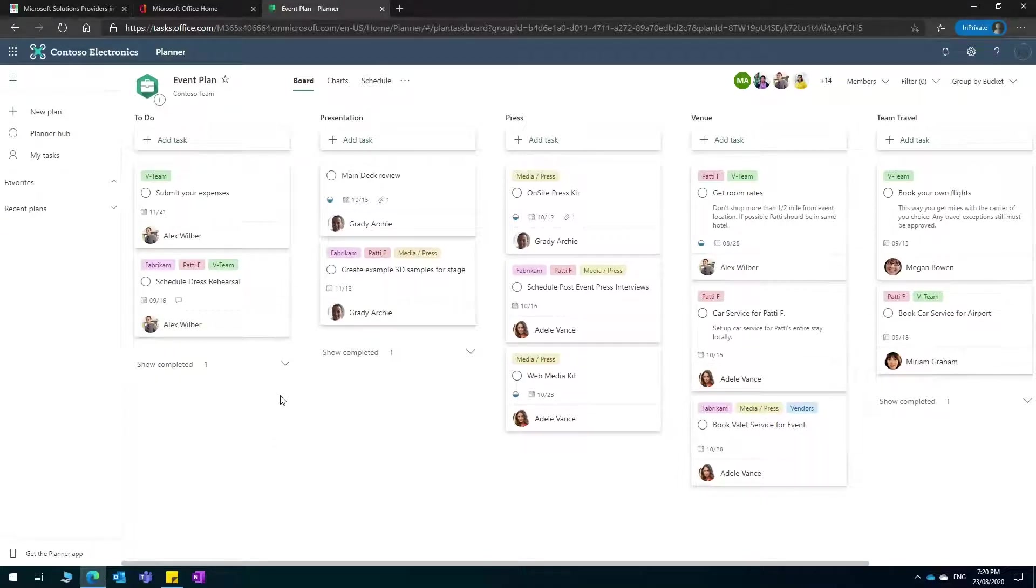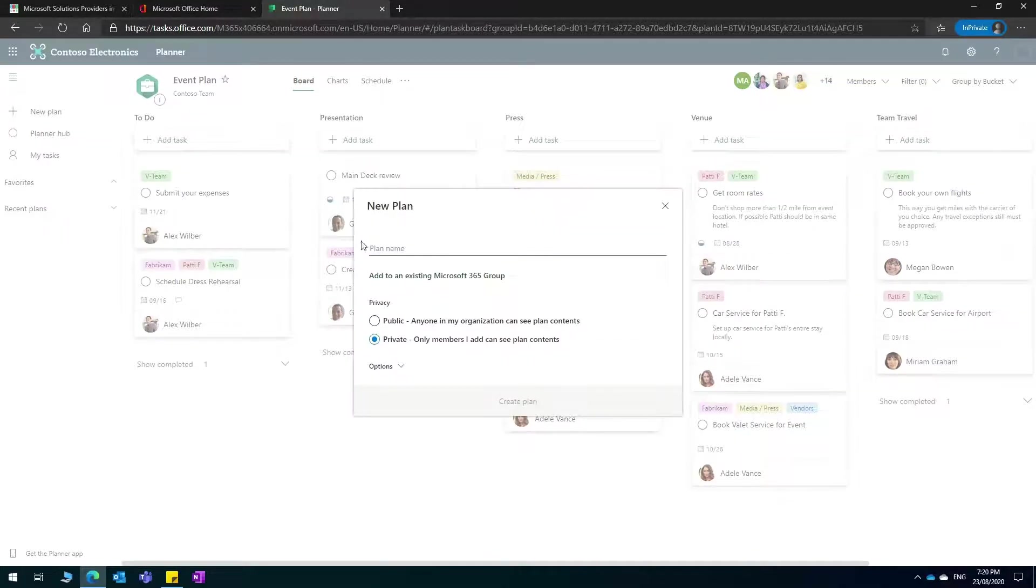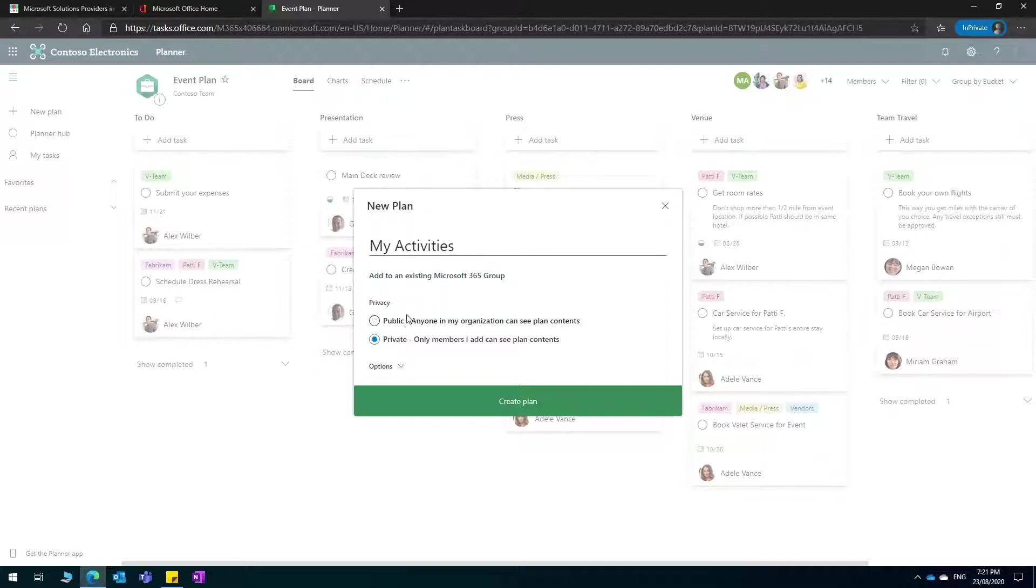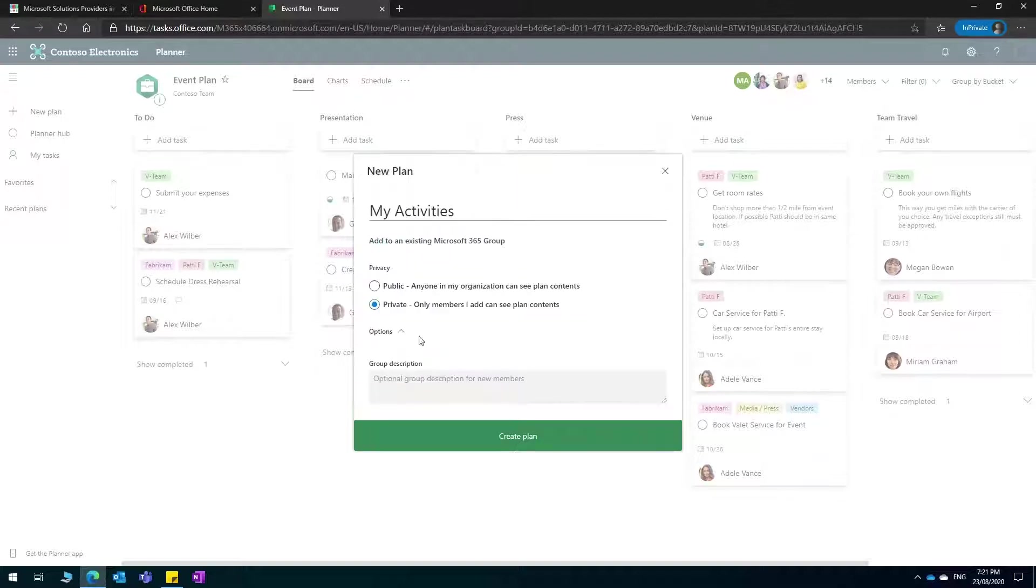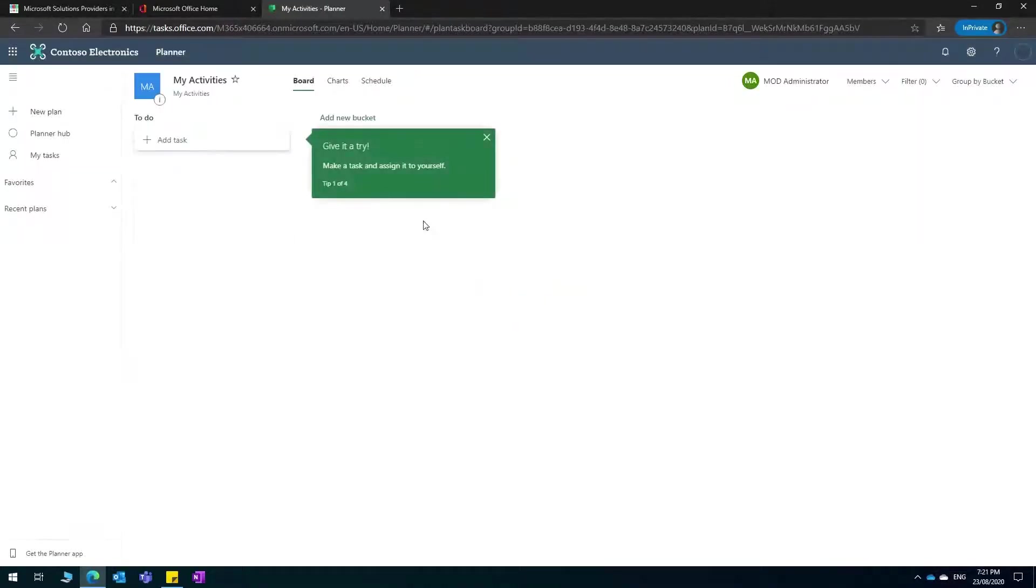If I'm going to create a plan for the purpose of managing my own tasks, I can create a new plan and I might just name it my activities. You can make it public which means people can see the plan inside your organization, or you can make it private where only when you add people. I'm just going to make it private because I want to do my own tasks.